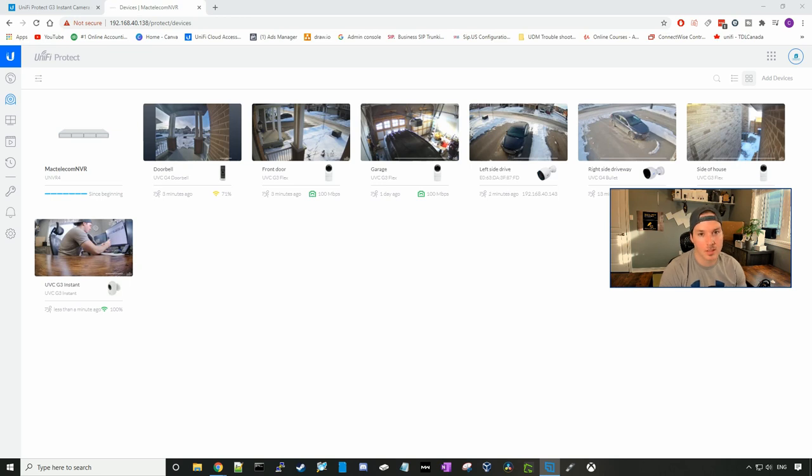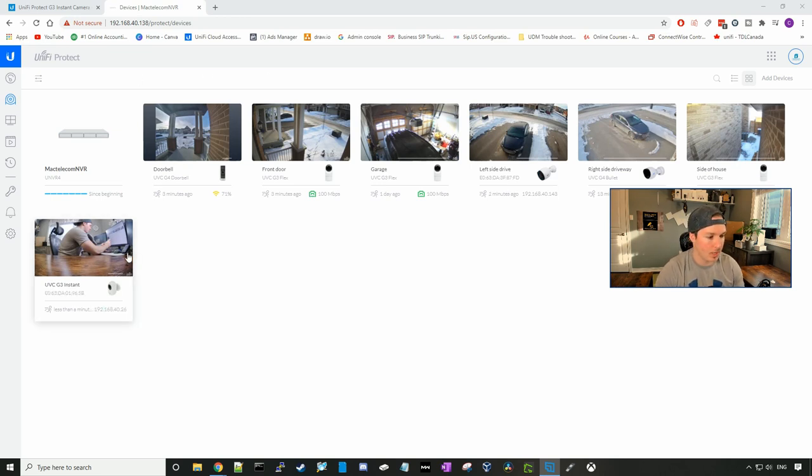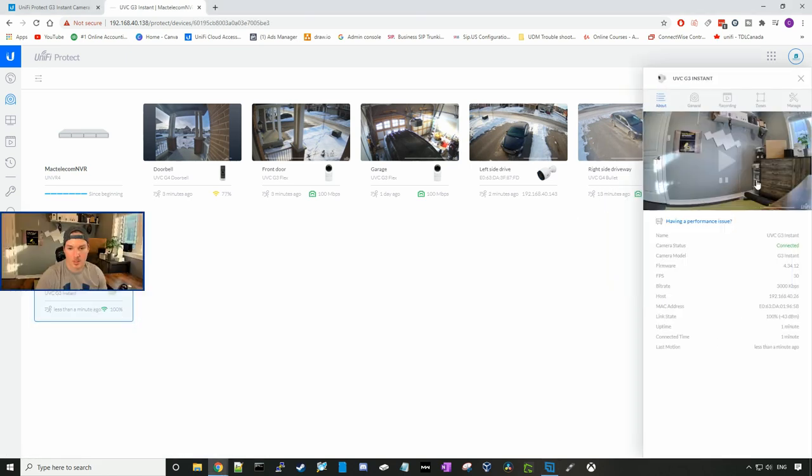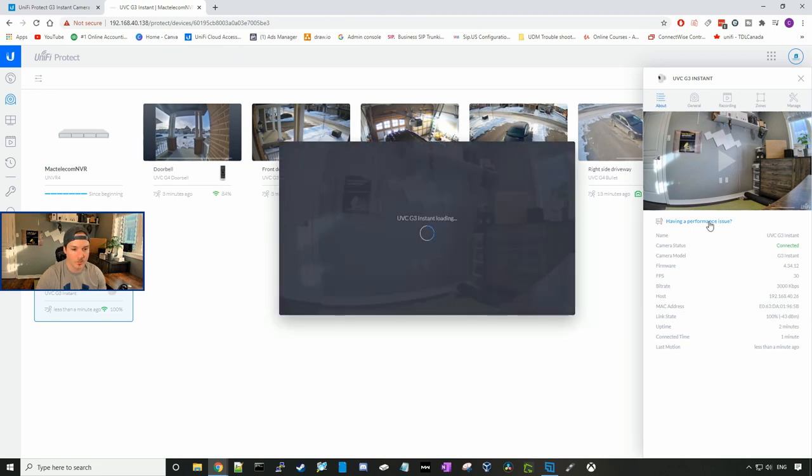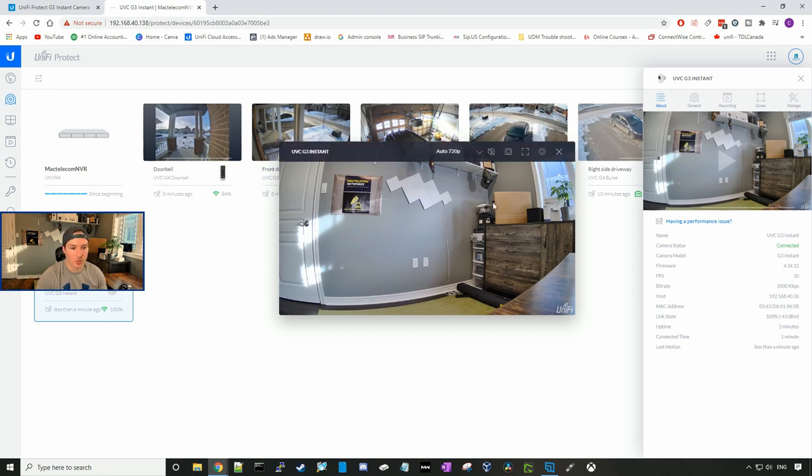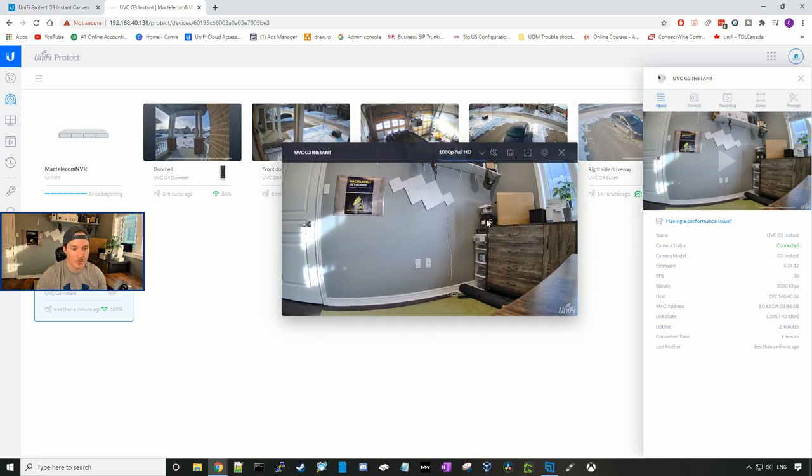Let's look at some of the settings on the G3 Instant. I'm gonna go ahead and click the UVC G3 Instant. And here we could see this is where the live view would be. I'll go ahead and I'll click the play button. And right now this is just in 720. We could switch that to be 1080 Full HD.